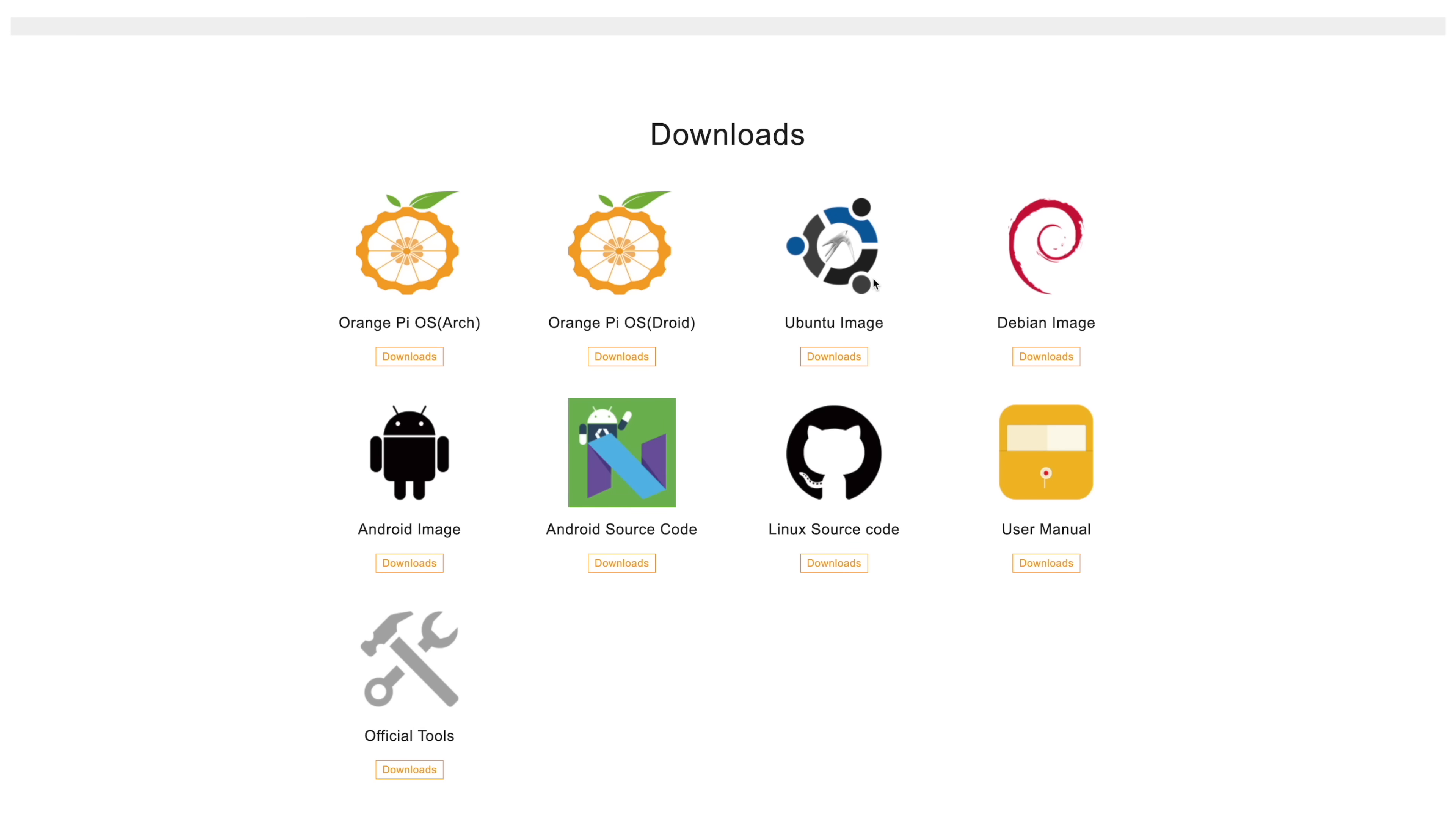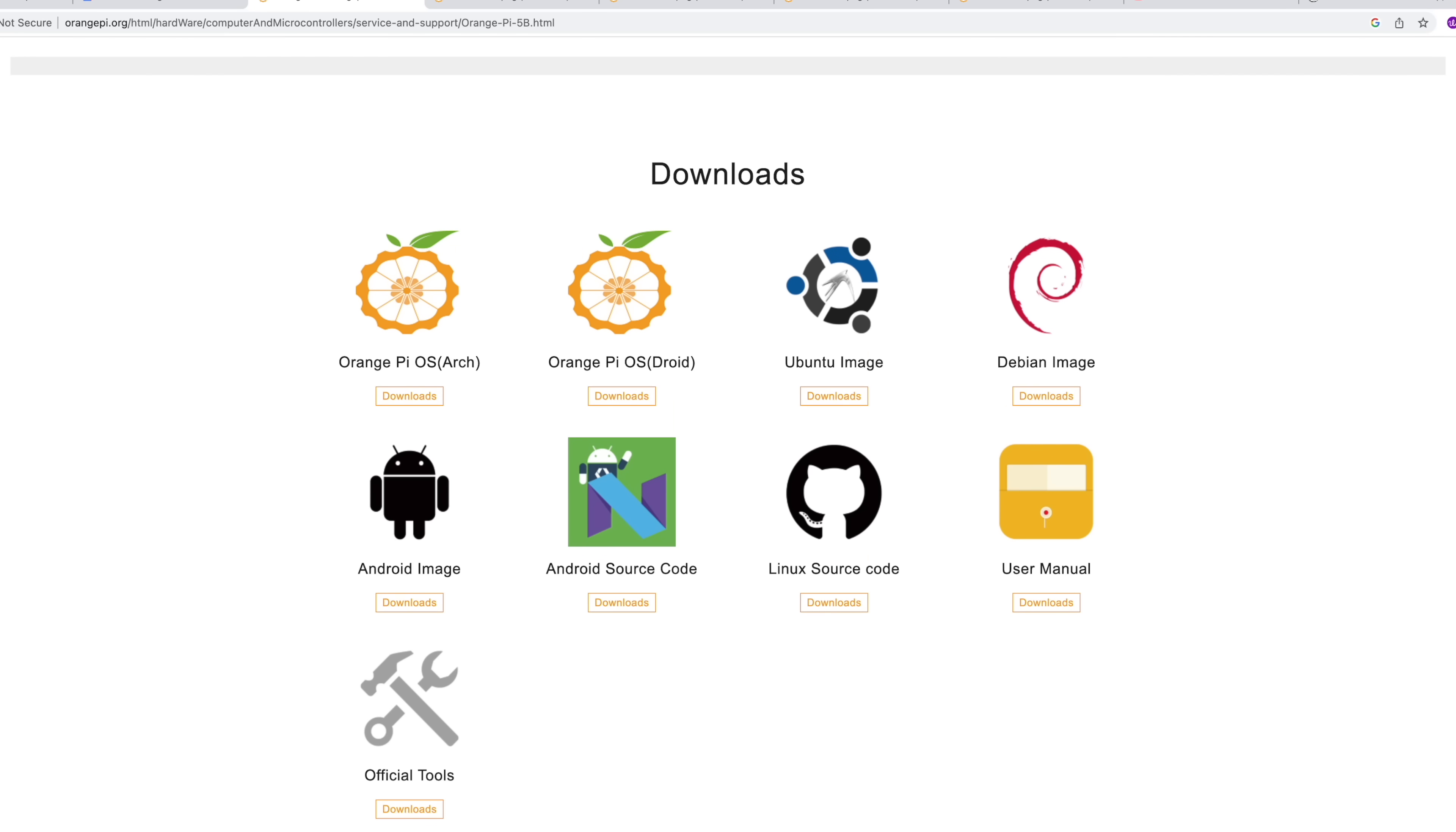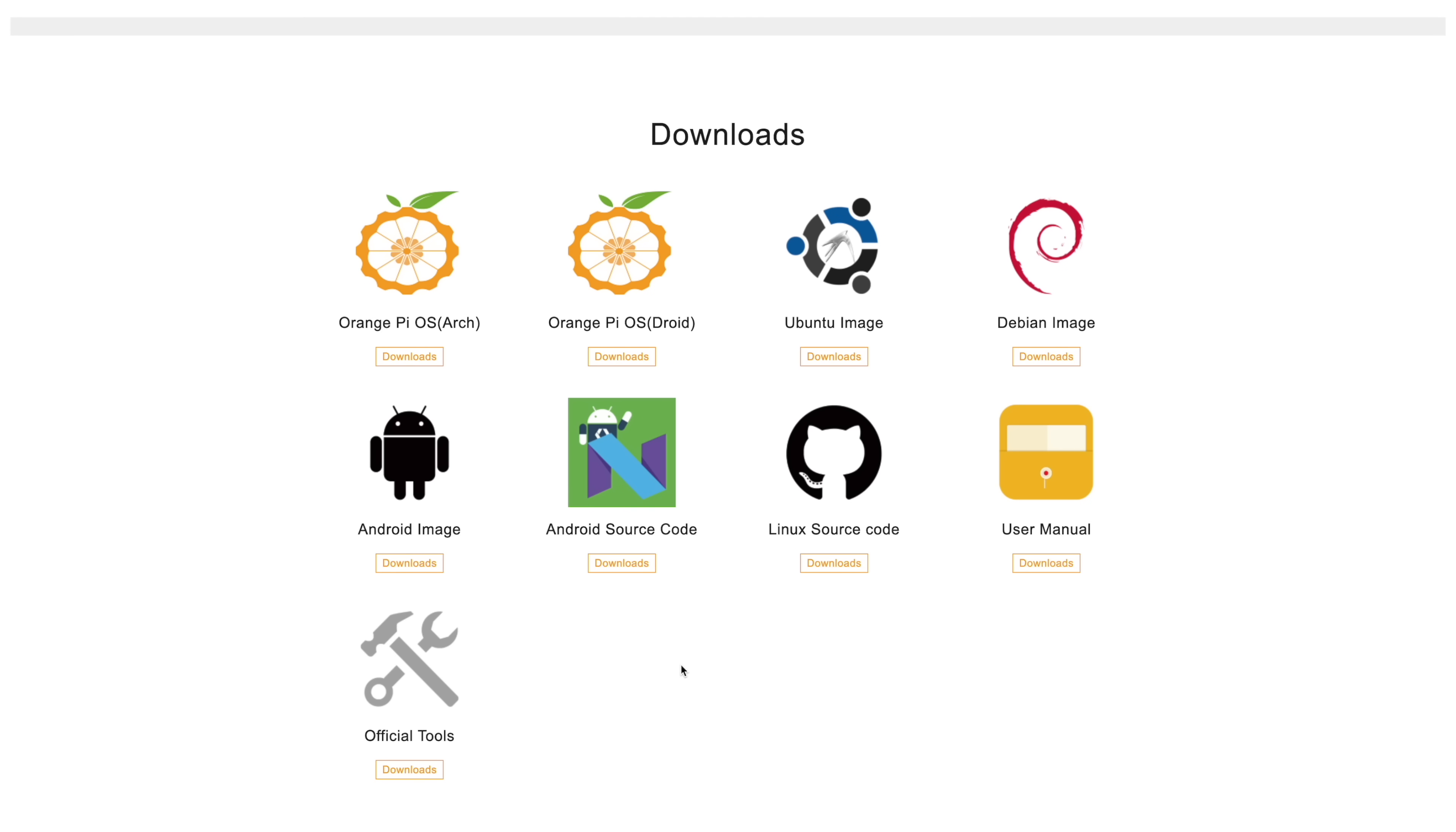But as soon as Orange Pi OS Arch is available for the 5B we will be testing it. They've also got some Ubuntu images. You can go with the GNOME desktop or XFCE. Debian, an Android tablet or an Android phone version. We've also got the source code here, user manual, and all the tools you'll need to flash that eMMC storage.